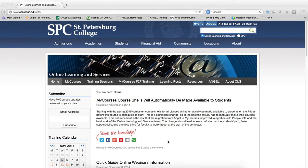If you need to cancel your session of the Quick Guide webinars, it's best to go ahead and do that if you can't make the session, so it frees up the space for somebody else.